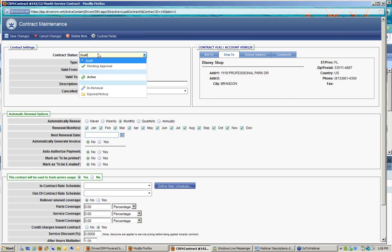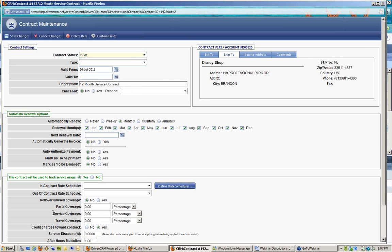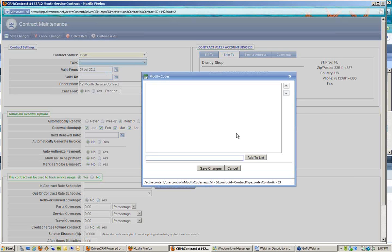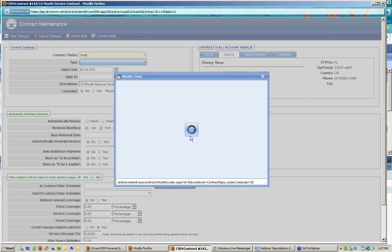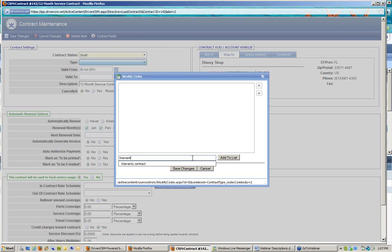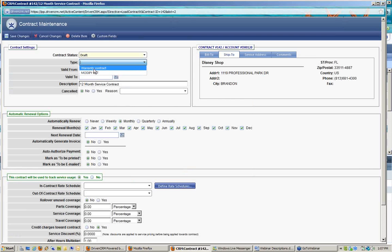During the draft and pending-approval statuses, you can still make changes to the coverage areas of how this contract works. However, once you make the contract active, you can no longer go back and change things in the center section covering contract rules. We'll leave this at draft status for now. The type is chosen here; I'll use the 'modify list' option to add choices, since you might have a mixture of recurring billing and service contracts. I'll add 'warranty contract' as an option to the list and save those changes.